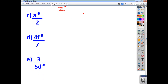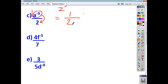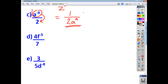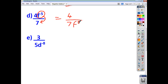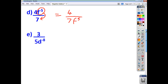For the next one, we've got a to the negative 9 over 2, which is the same as 1 times a to the negative 9, over 2. Take the base and power, move it downstairs — the negative 9 becomes positive — so you have 1 on the top, 2 on the bottom, and a to the power of 9 downstairs as well. For the following one, the base and power is f to the negative 5. Move that downstairs: you've got 4 on the top, 7 on the bottom, and f to the power of 5 comes downstairs. Notice that the 4 isn't moving downstairs — the 4 is not part of the base at all.